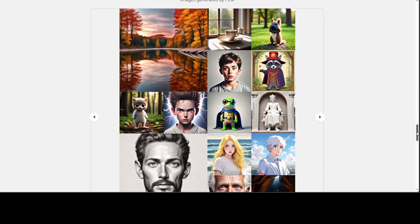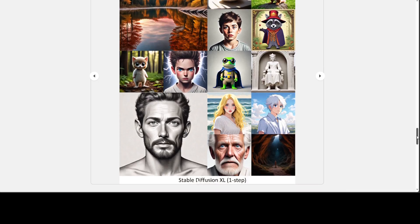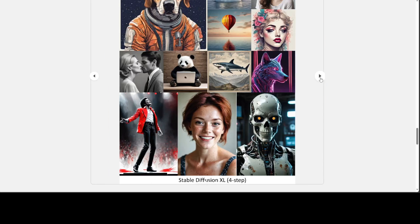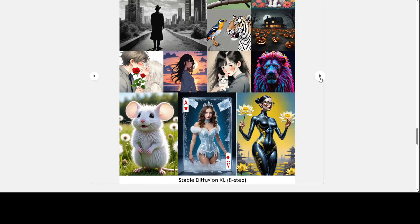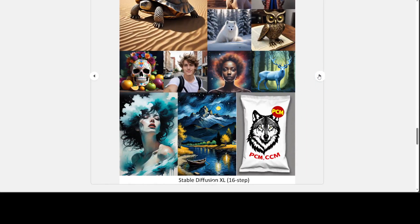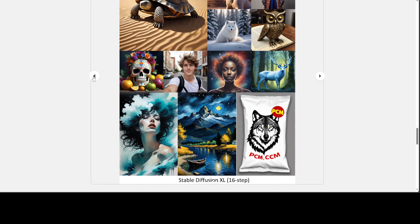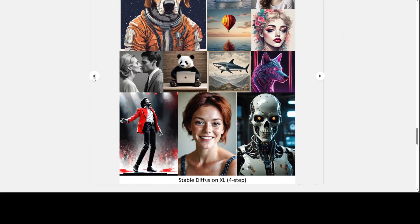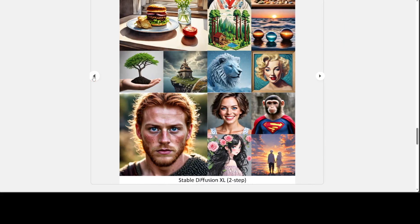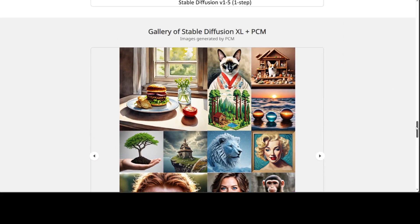This is Diffusion XL plus PCM. There are heaps of other examples you can keep looking at and marvel at how beautiful this looks — amazing quality.